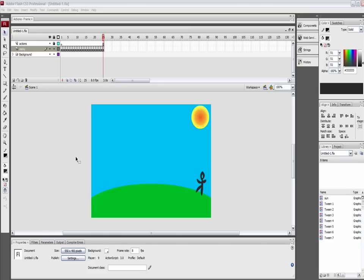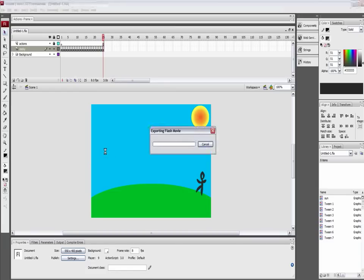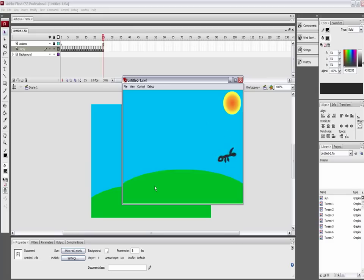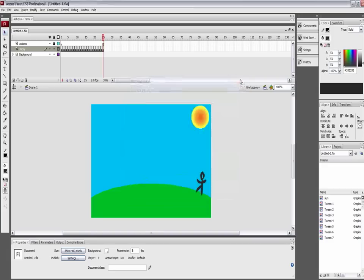What I'll do first is go ahead and play this movie that I have up here just to show you what we're doing. It's a little dude that does like some ninja flip, and it's really not too difficult.